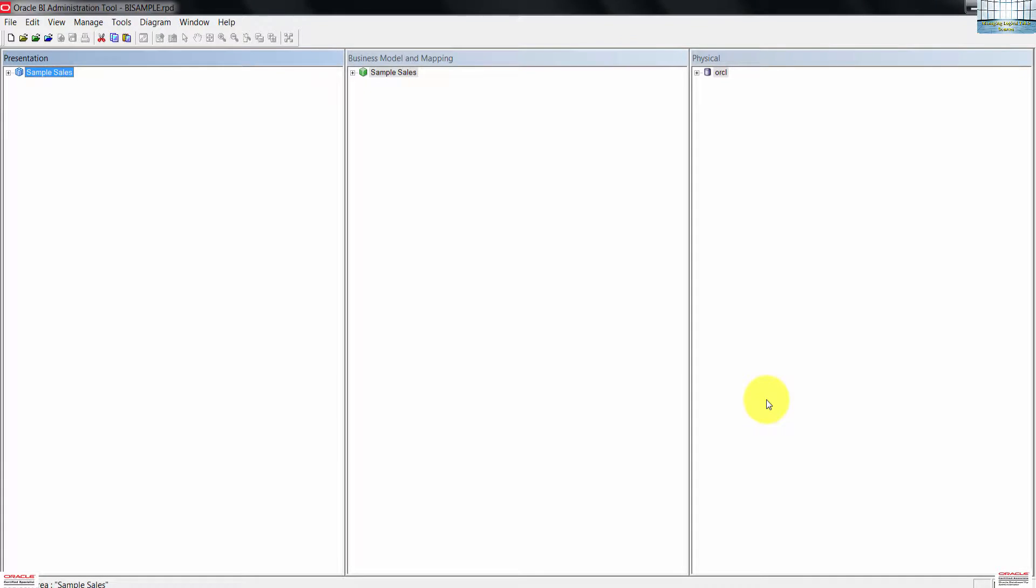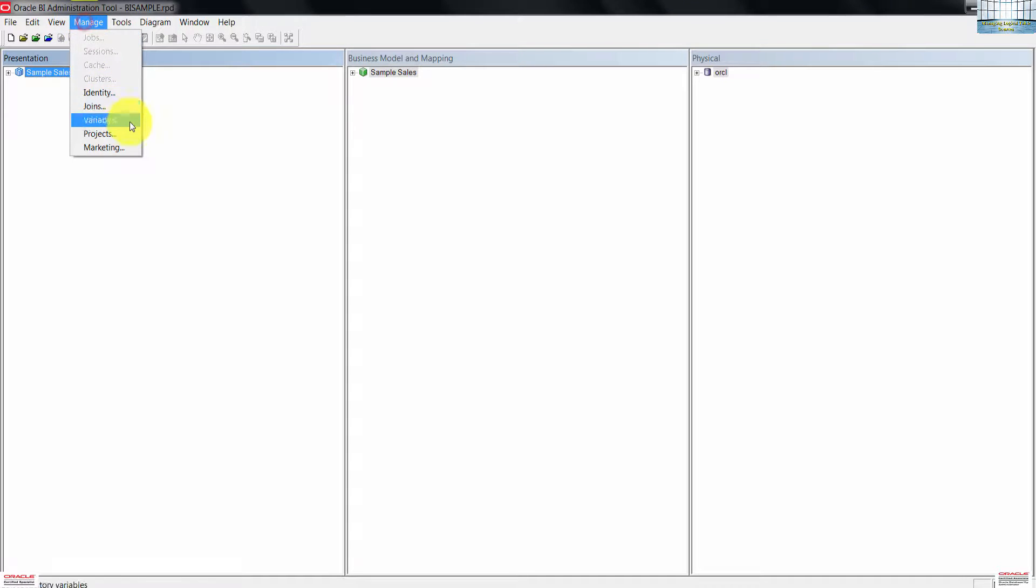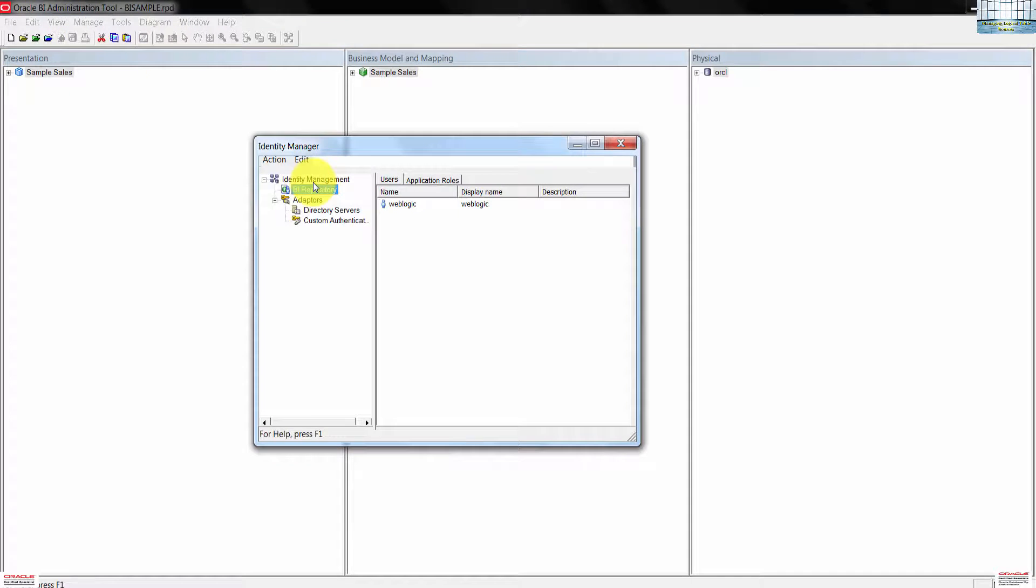In the admin tool, open the BI sample repository in offline mode, click on manage, then click identity.